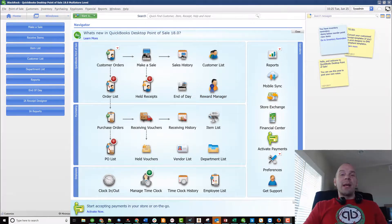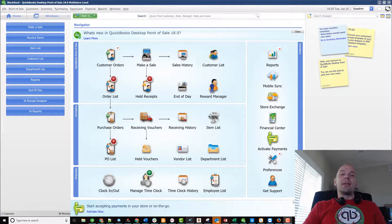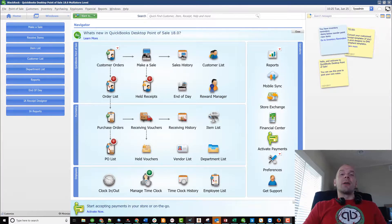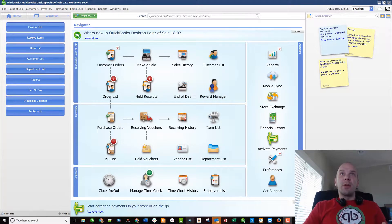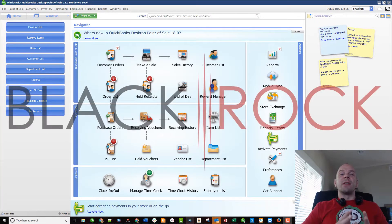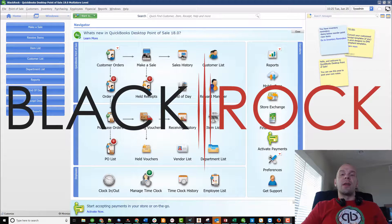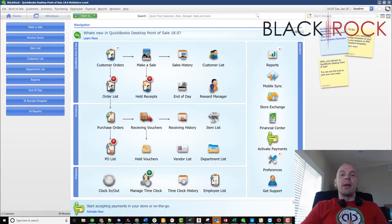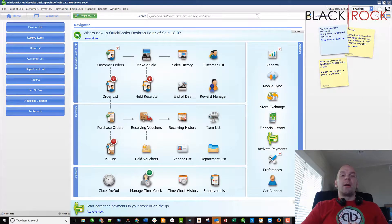Hey there folks, Peter here with BlackRock Business and today we are going to talk about QuickBooks Point of Sale discounts and how you can apply them and where.